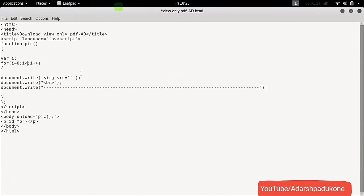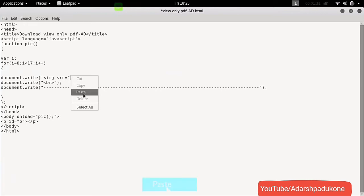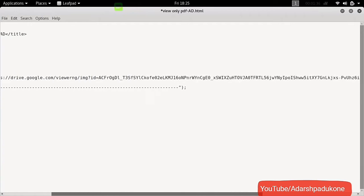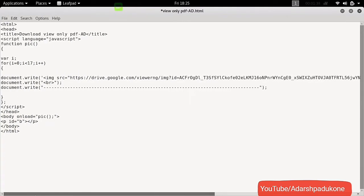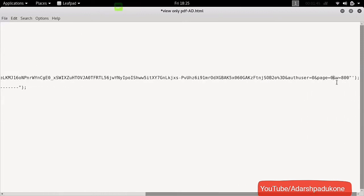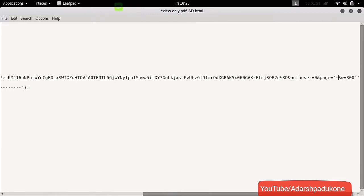Now, in the next line, you can see the document.write image src code. In between the two double quotes, paste the link you copied in the last step. But don't paste the PDF link — paste the link of the PNG image you saw in the previous step. And remove the last digit after the equals symbol. And write a single quote and plus sign and single quote, then write i, then again write plus single quote and one more single quote.